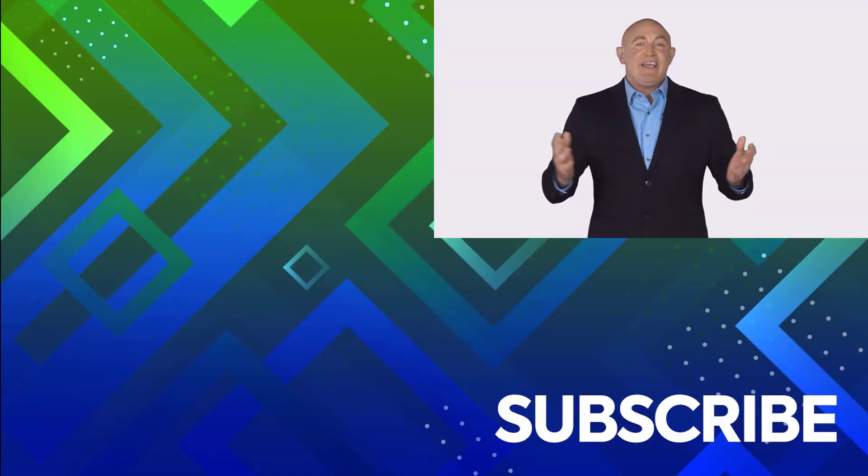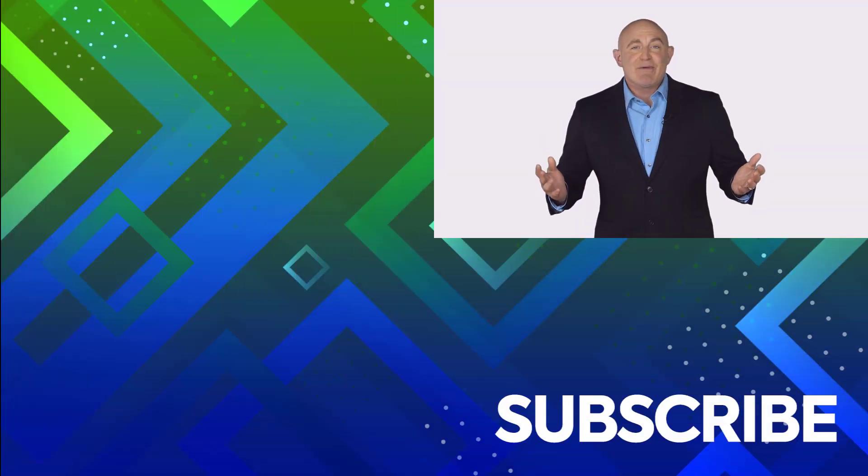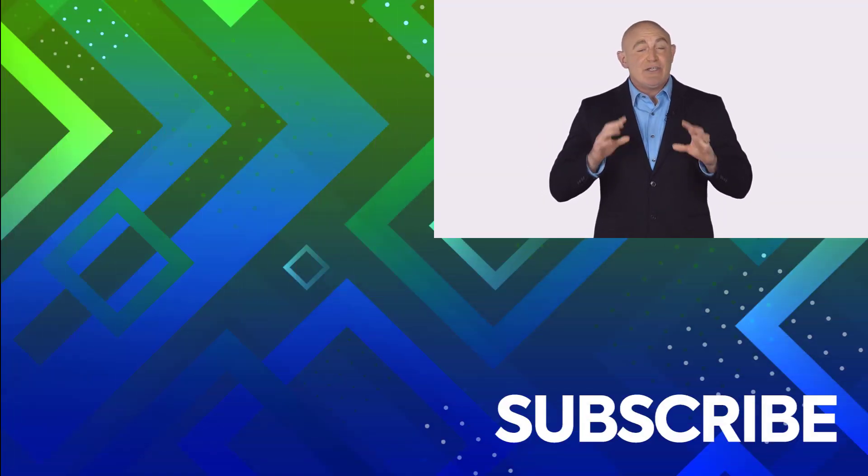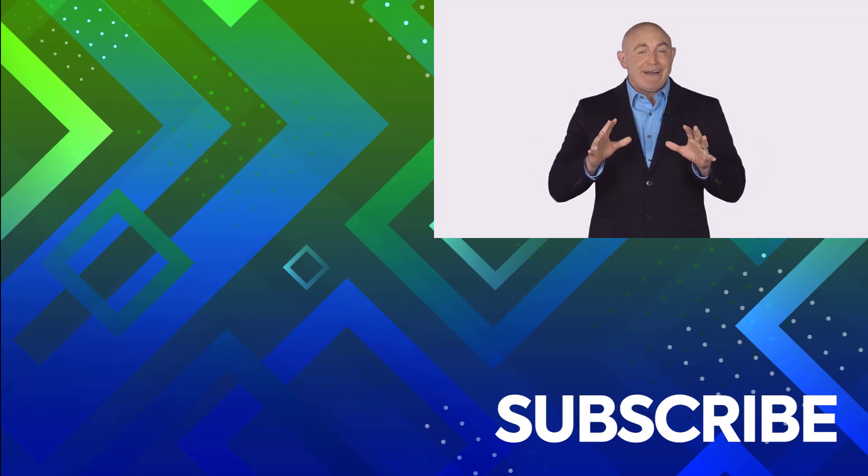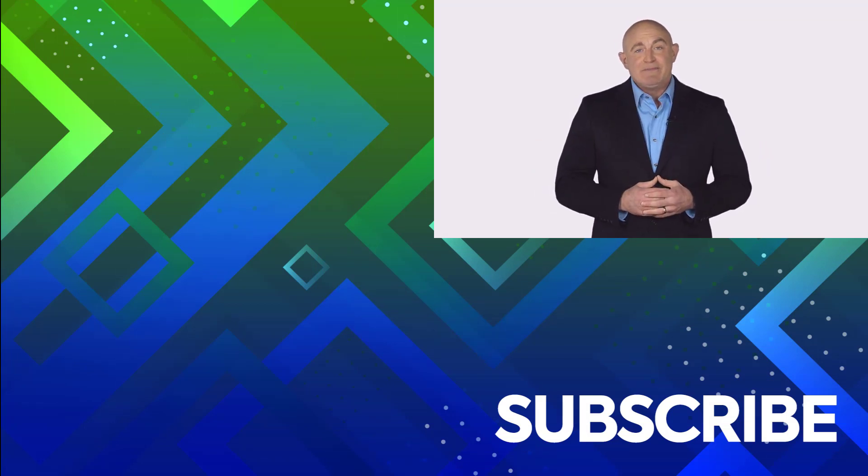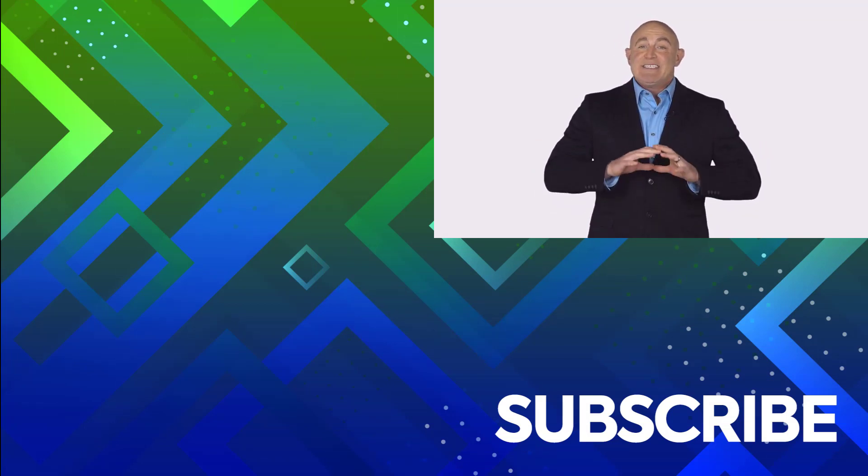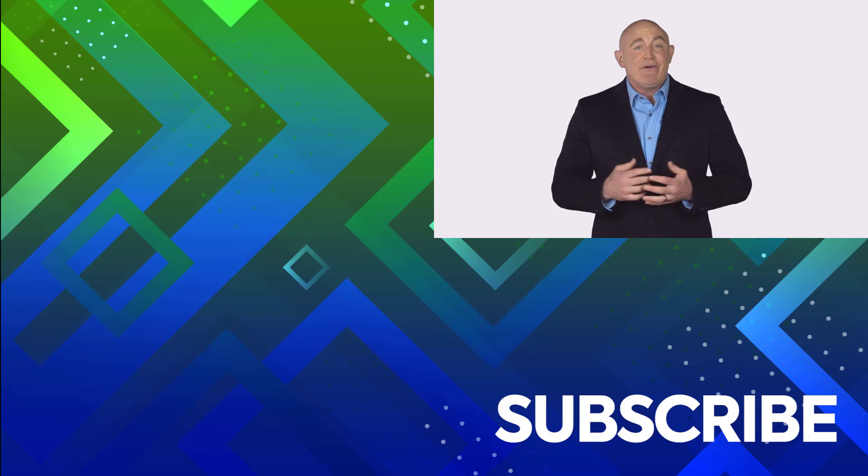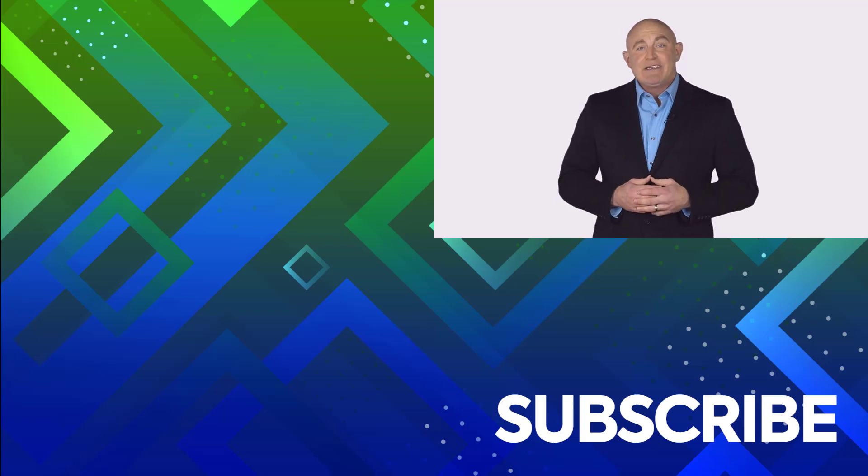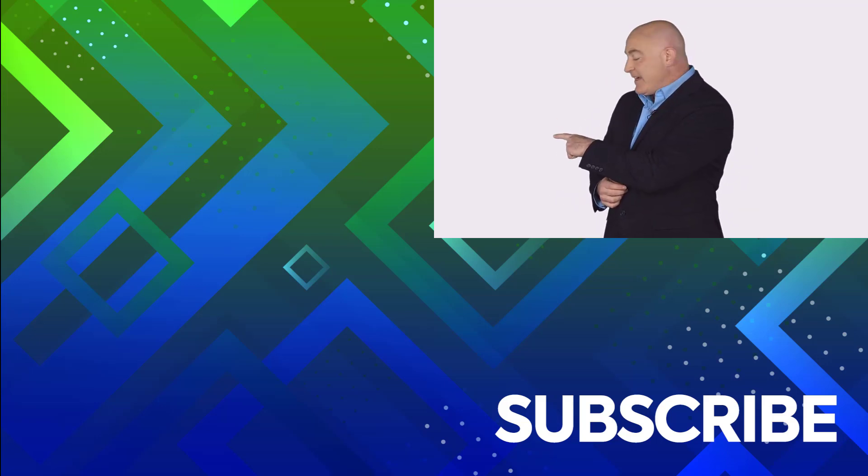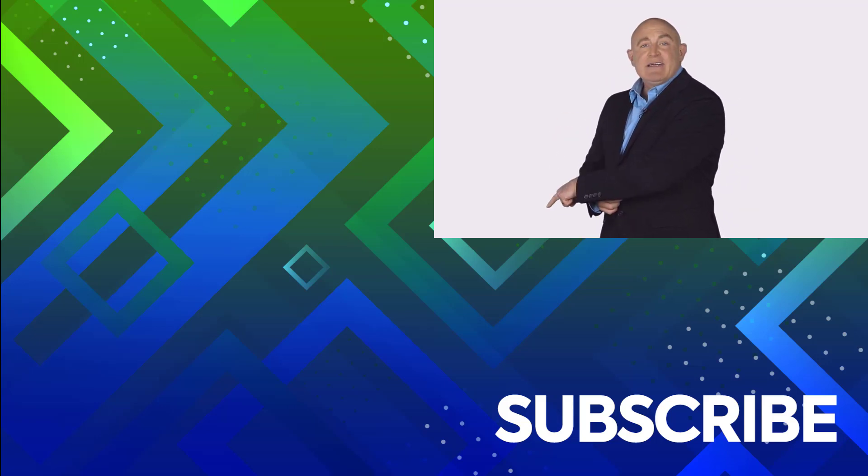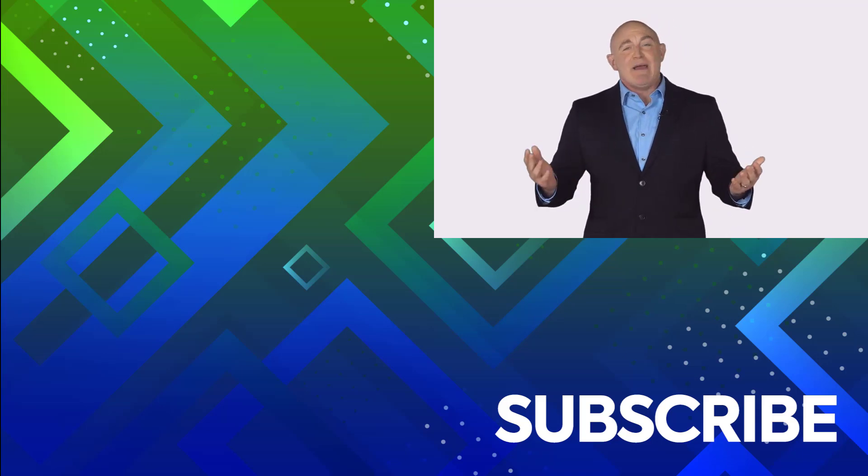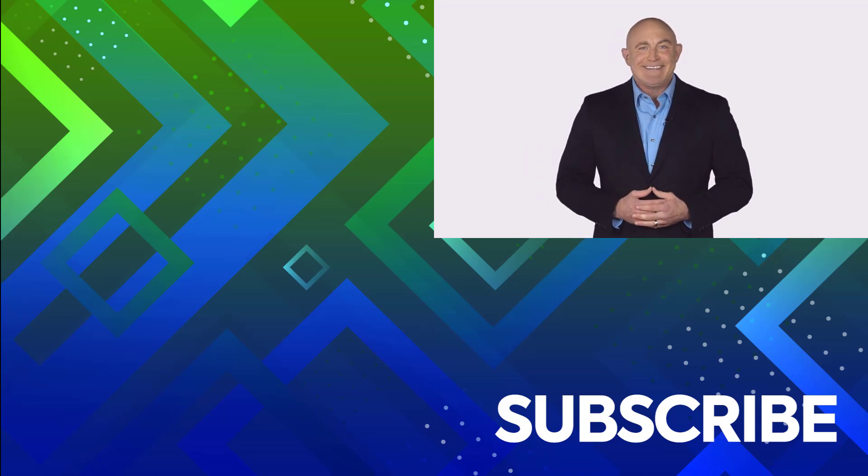If you're not a subscriber, click down below to subscribe so you get notified about similar videos we upload. To see the full course that this video came from, click over there. And click over there to see more videos from Simon Says It.